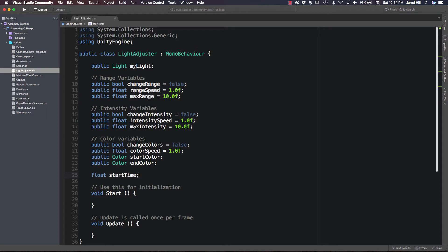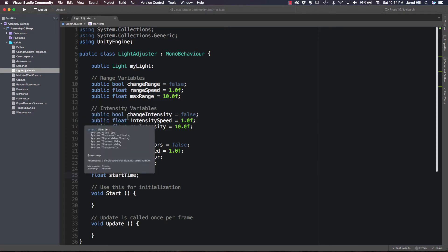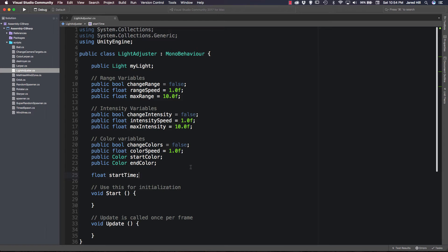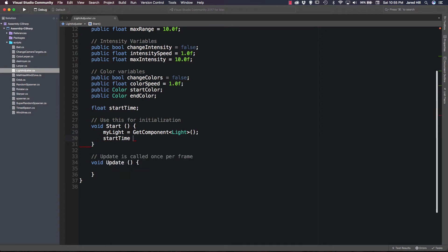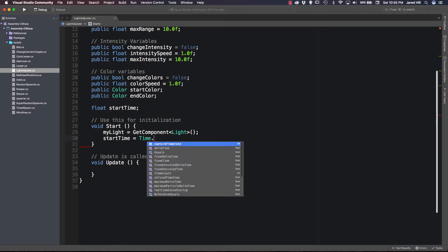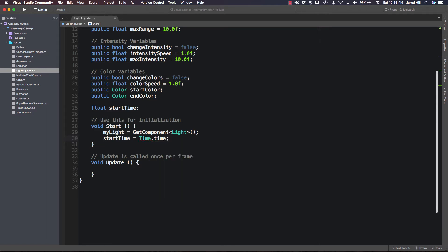So basically we have a reference to our light, then variables pertaining to changing the range, variables for updating the intensity, and variables for updating the color. You could break this into three different scripts, but I want all of this functionality within a single script. Inside our Start function we say myLight = GetComponent<Light>(), and startTime = Time.time. That's all we need in Start.